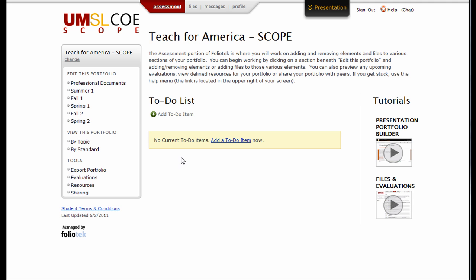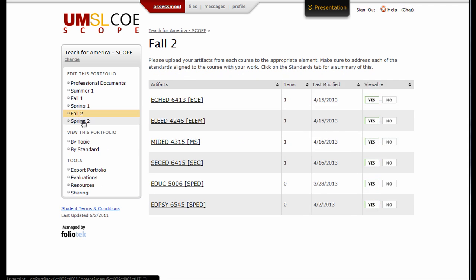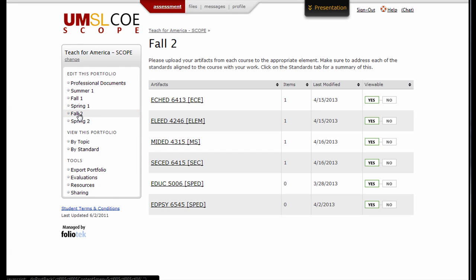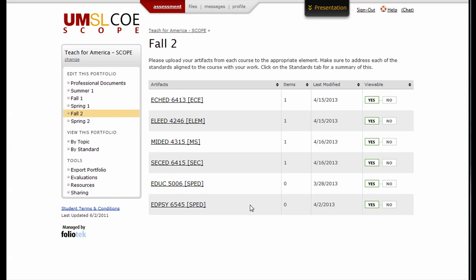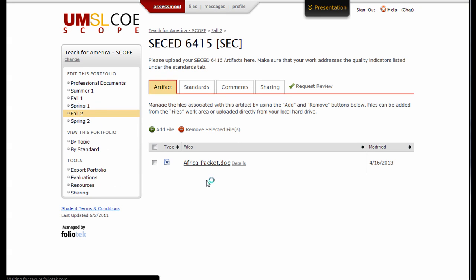To begin, click on a section in the left menu. These sections are named for semesters you'll cover in the sequence of your program. Beneath each section are elements labeled for the courses in each semester. Click on an element to add your files.